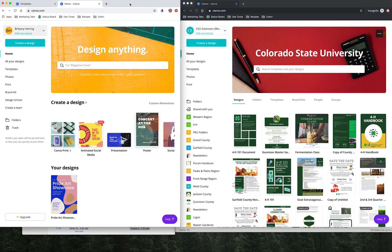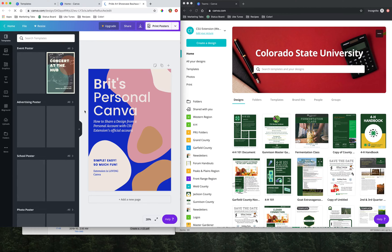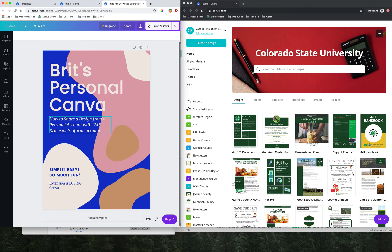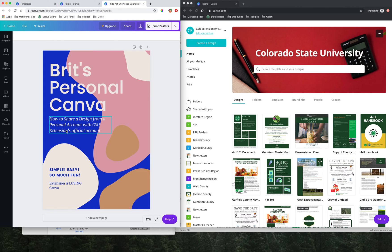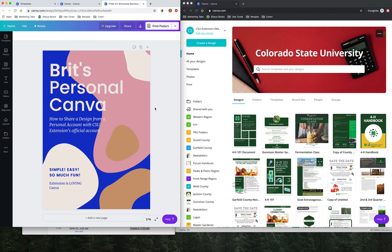We're going to start over here on the left in my personal account. I've created a design over here called Britt's Personal Canva Design. Just for the simplicity of this video, I've created this in my personal account and I want to share this over with the CSU account so I don't have to recreate it from scratch.